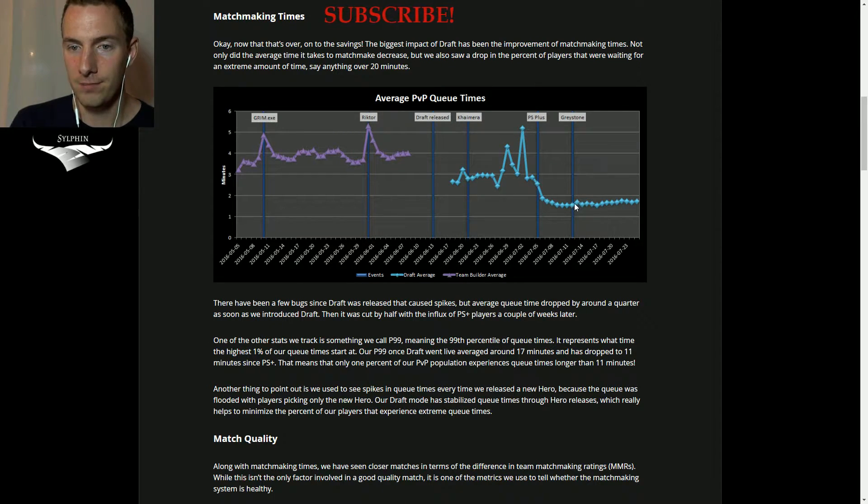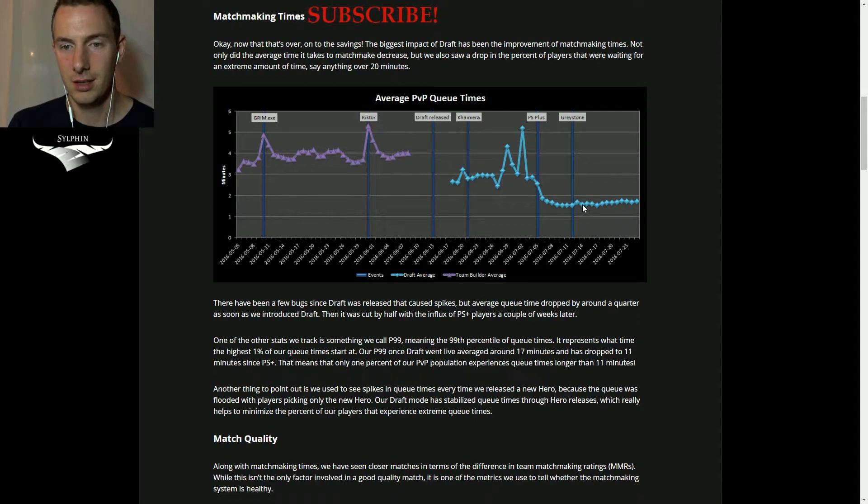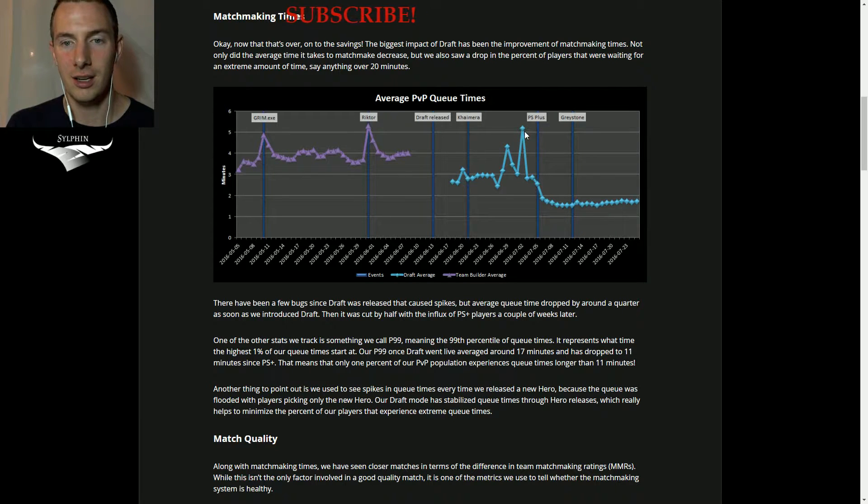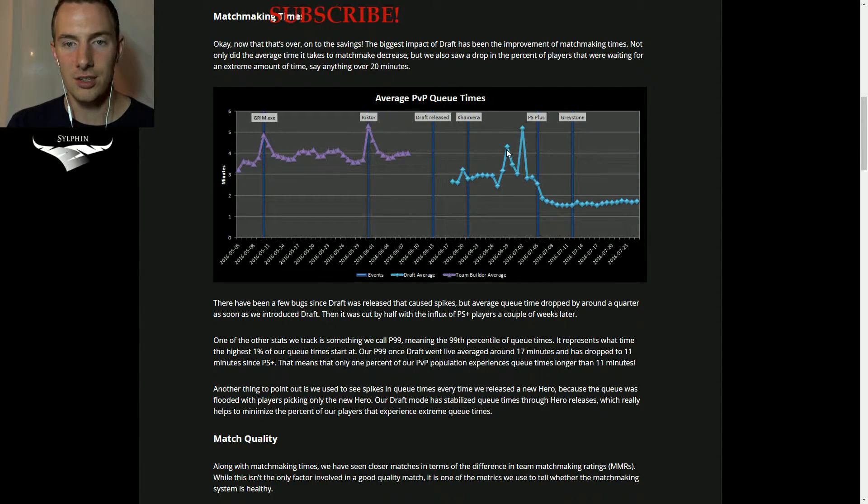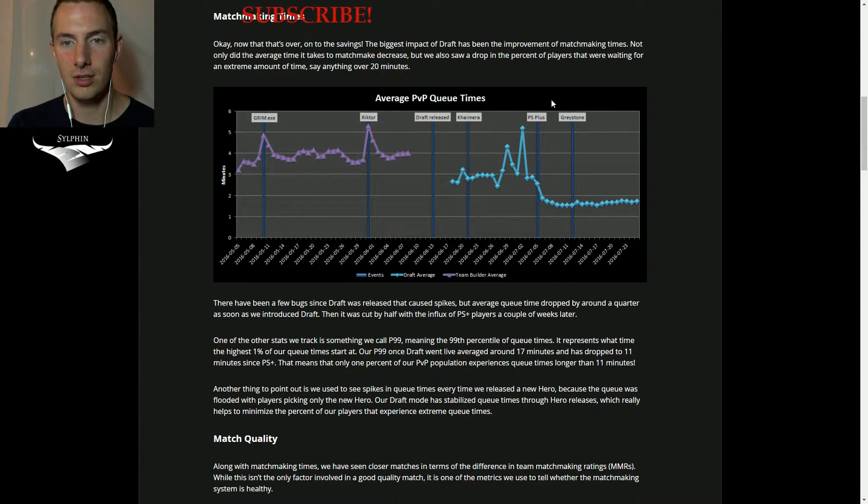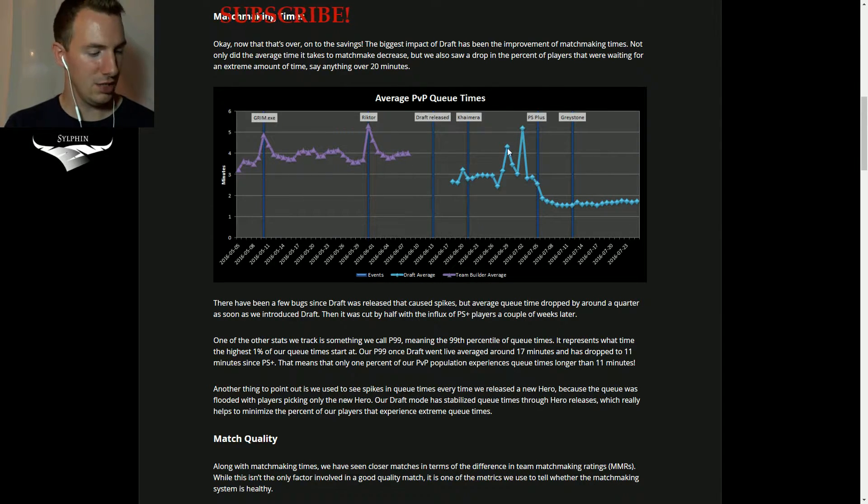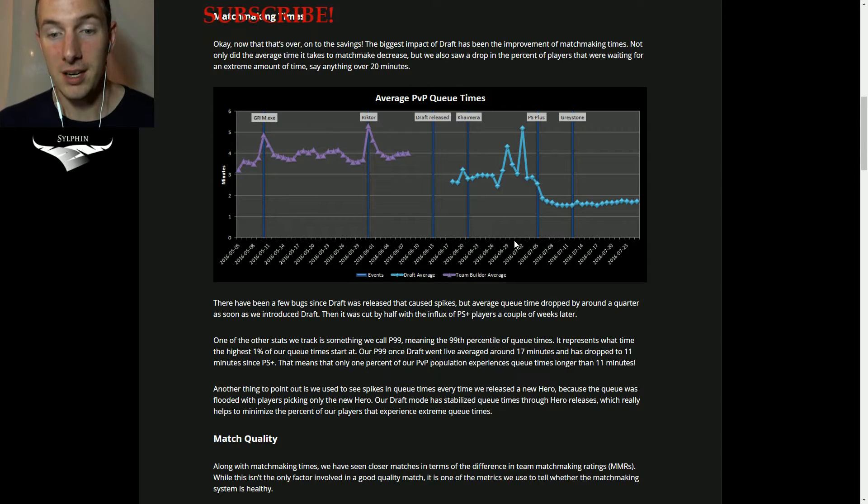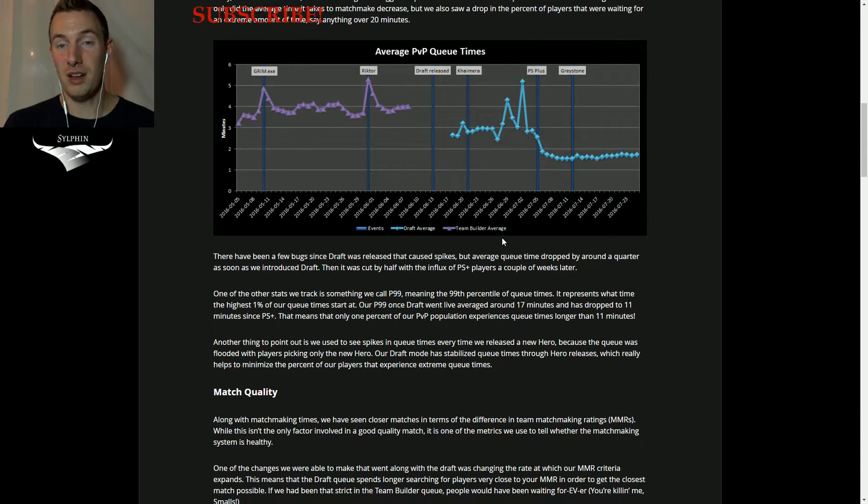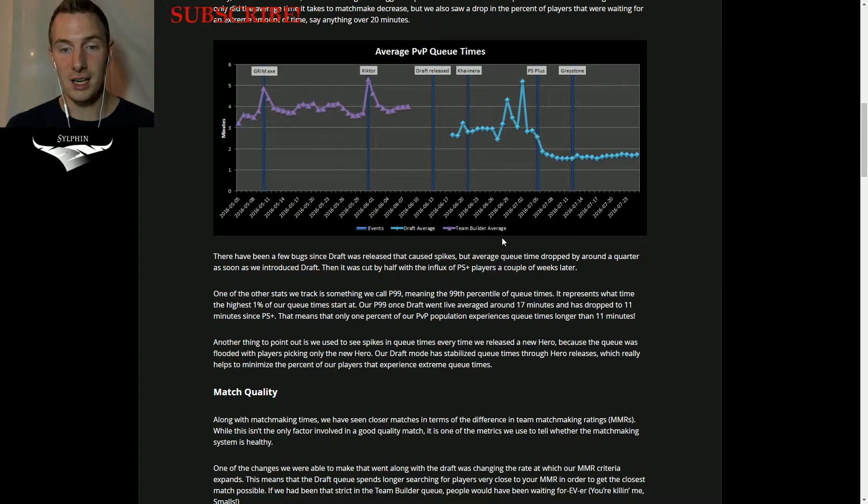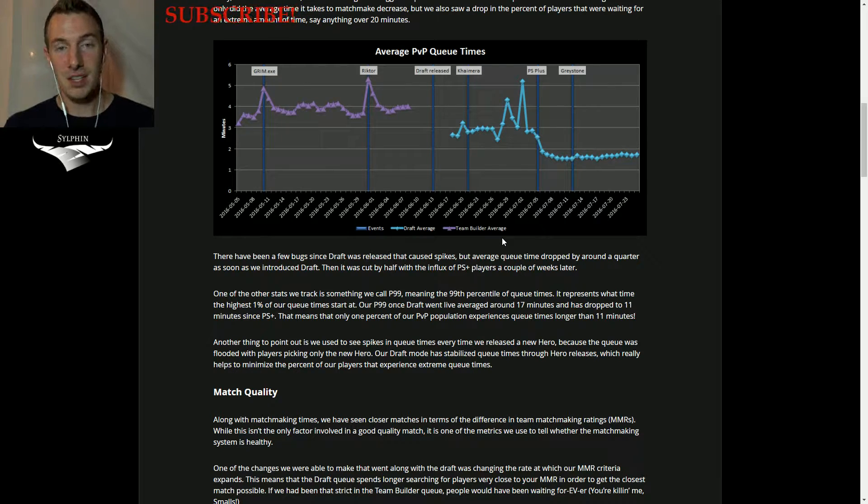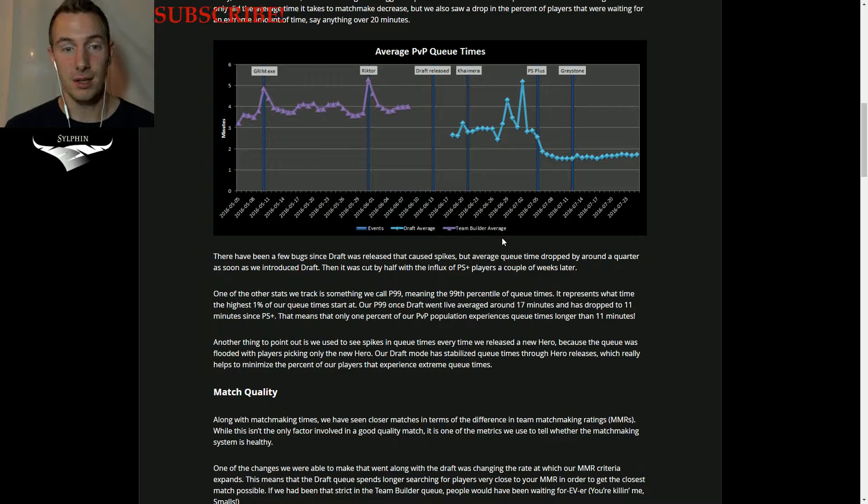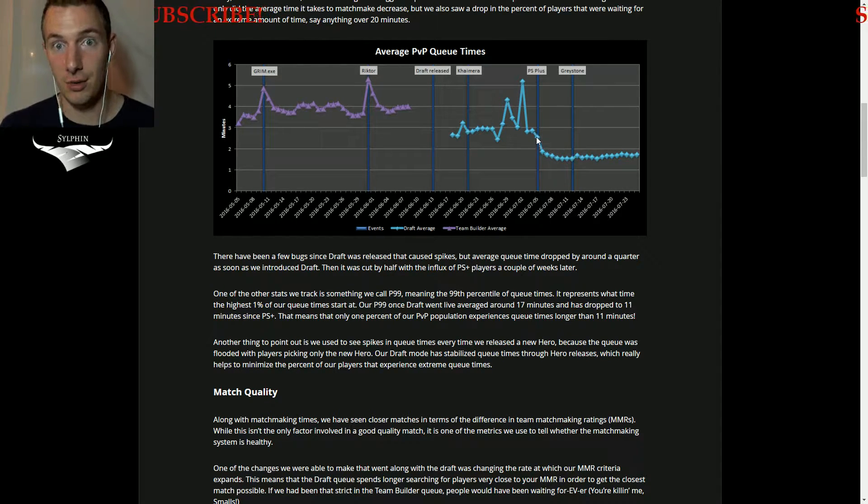As you can see afterwards, like look at Greystone, there's almost nothing. There's just a little hump here. Almost nothing. It makes sense. The only way for you to play the game was by selecting another hero.